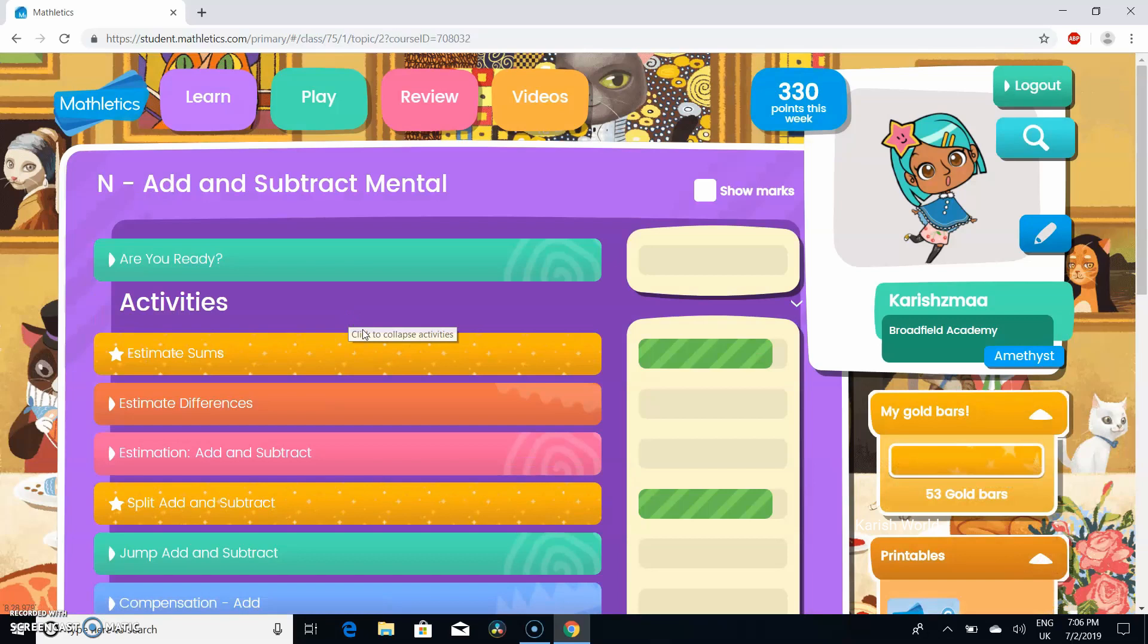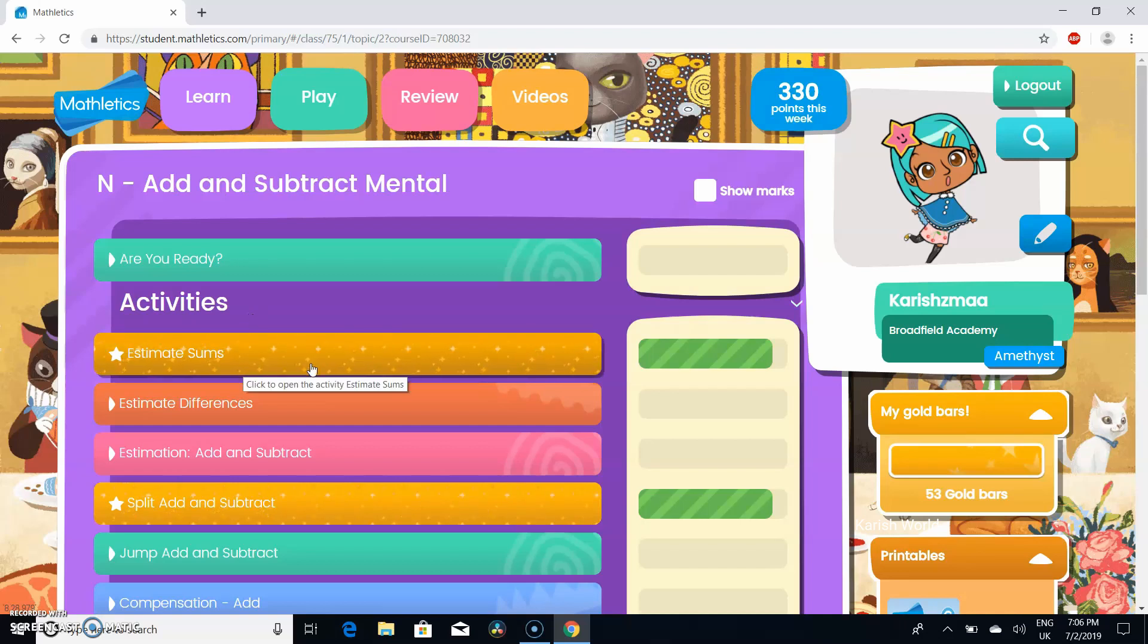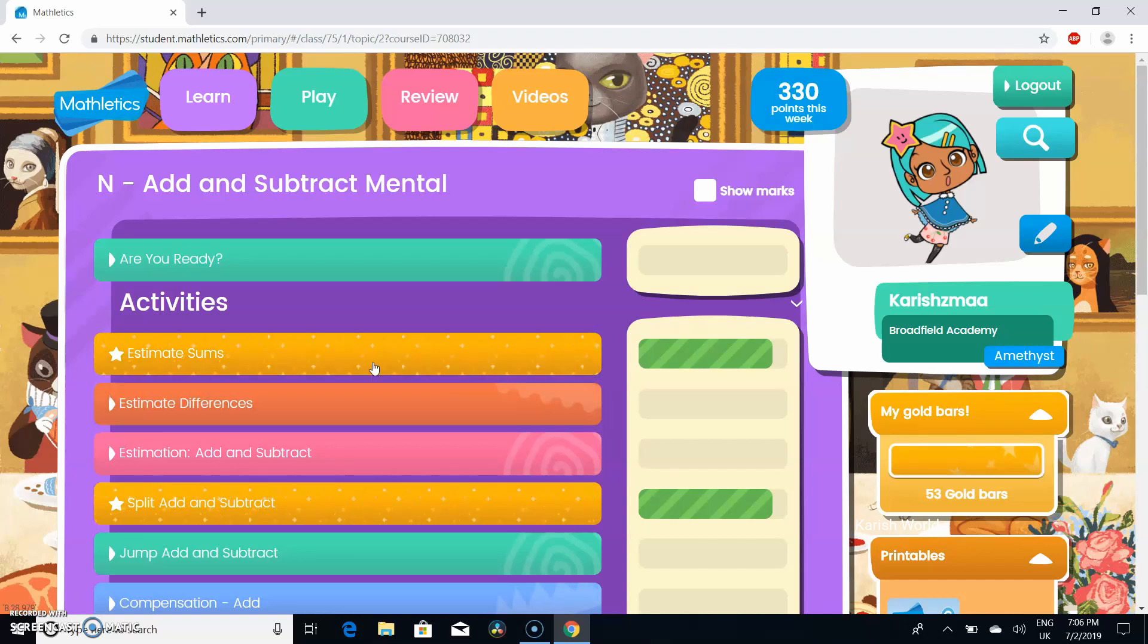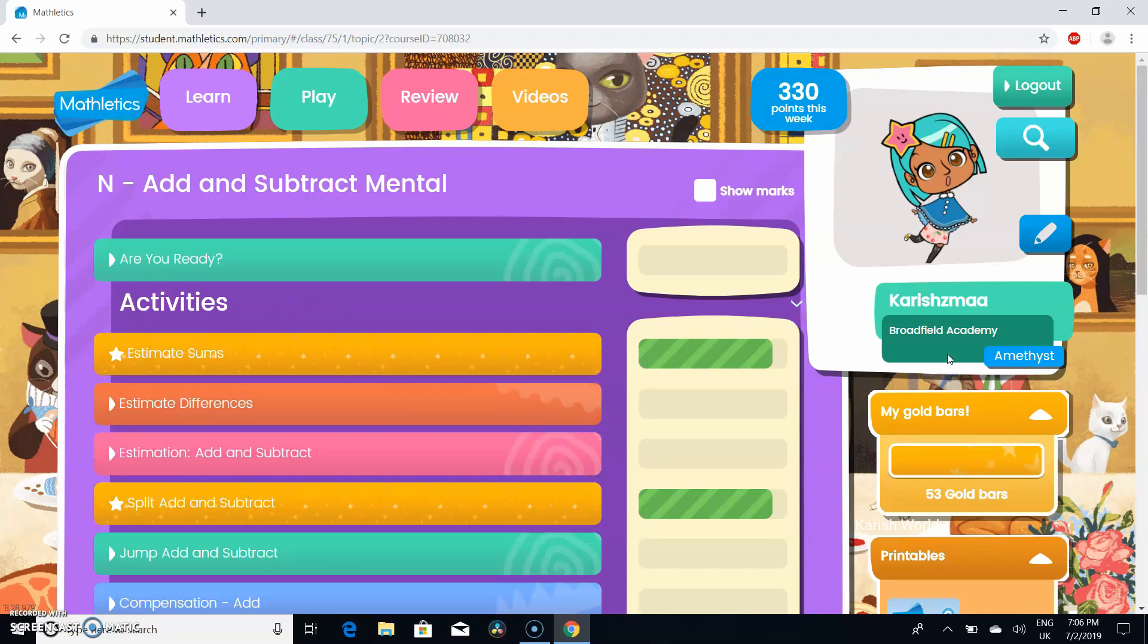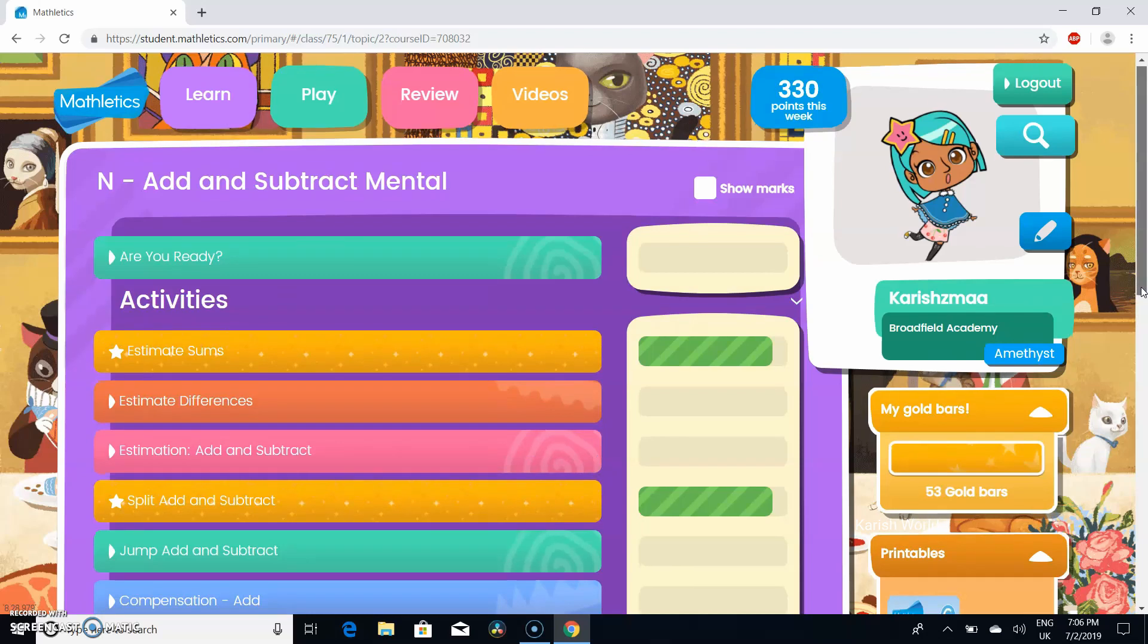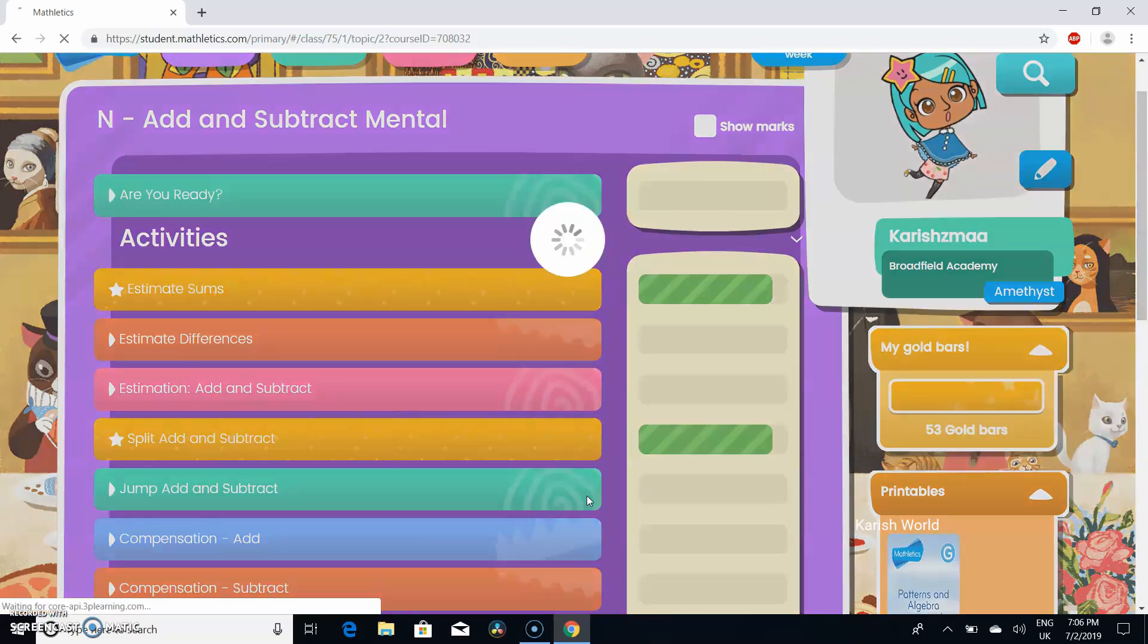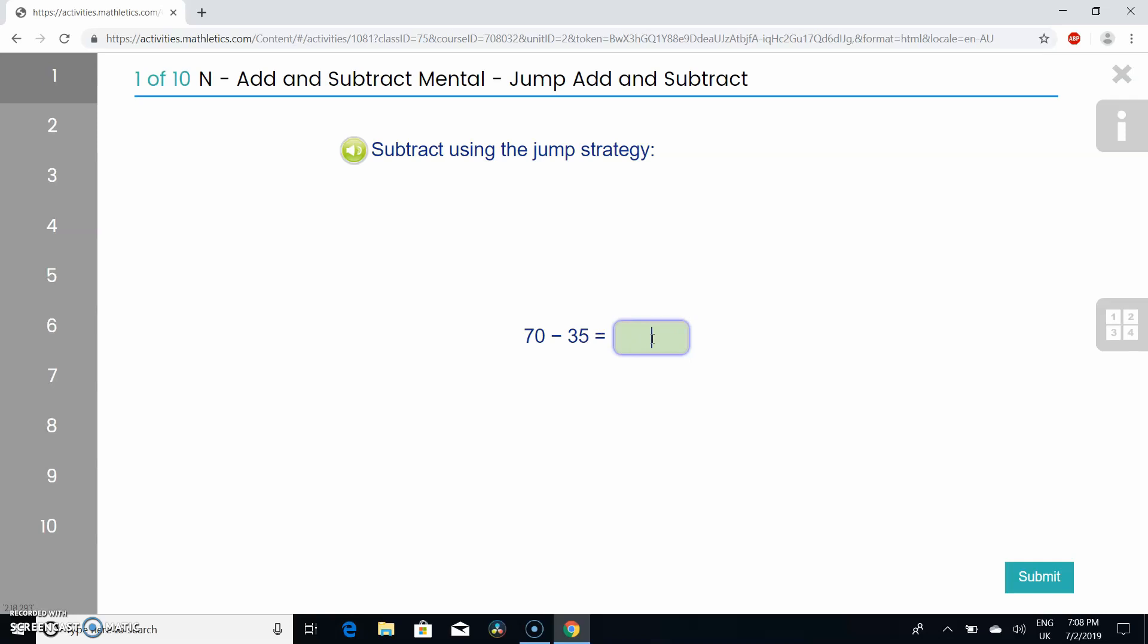If you're wondering why there's this glitter thing around my estimate sums, if you get 9 out of 10 or 10 out of 10 you'll get this gold bar around your estimate sums. Now I'm going to be showing you how to do jump add and subtract. The answer is 35, so let's put that down.